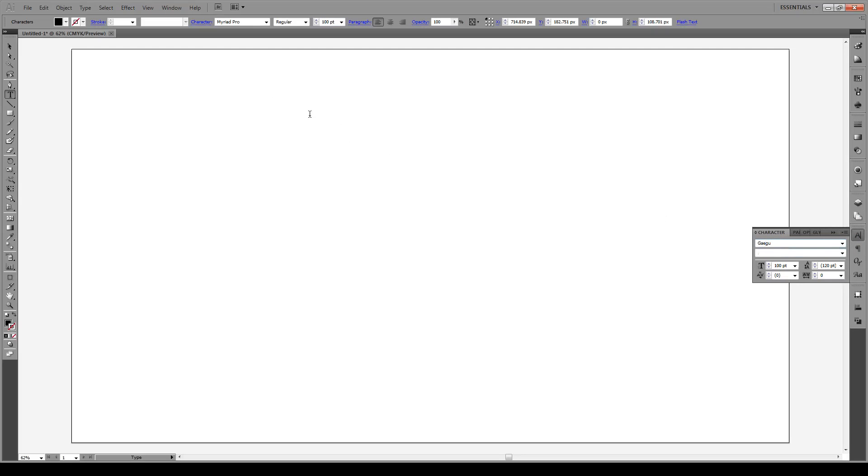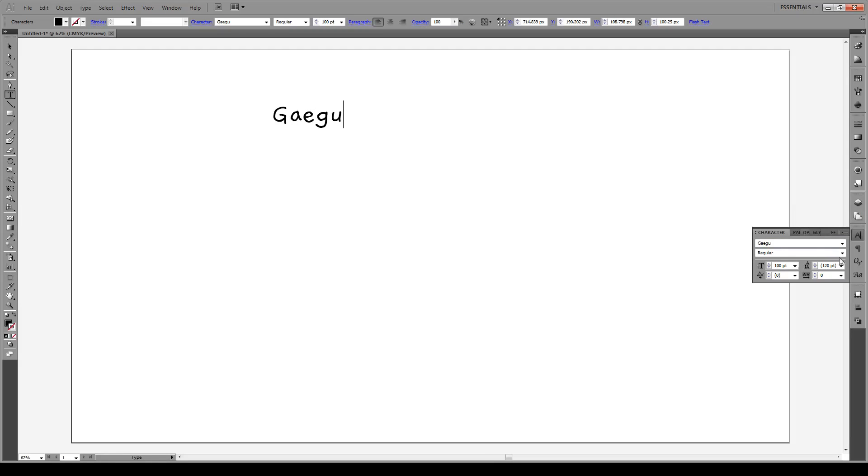And if I start typing, we see that we now have it. And we'll have all of the other styles in here. So regular and bold that we had imported as well. And that's it.